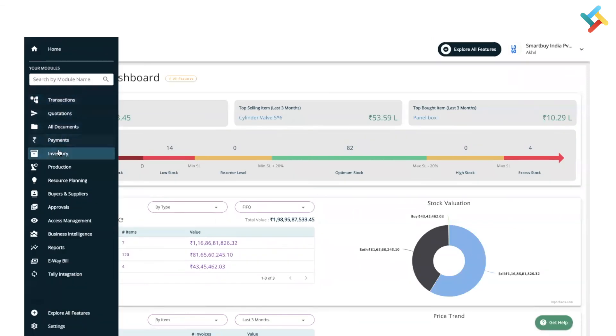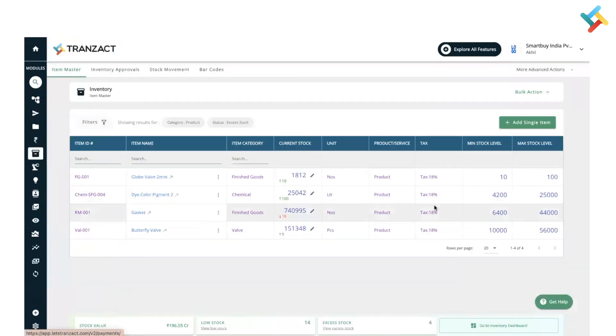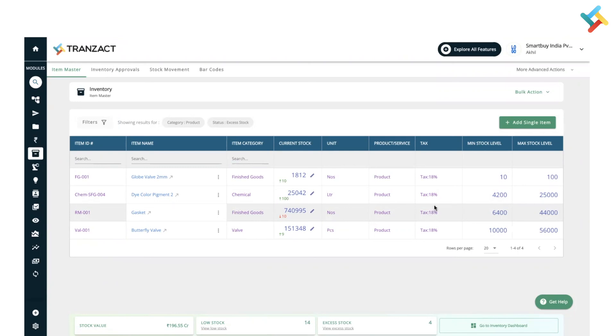Now going back, why have we made these changes? We have made these changes just to make inventory management and accessibility of your inventory smoother. As earlier, it was a little difficult to go to inventory approval, making the selection in stock movement, barcode.